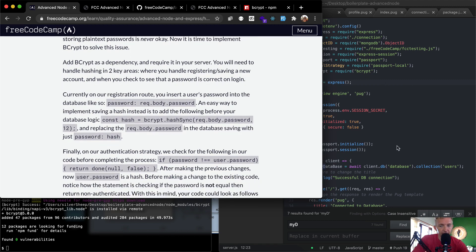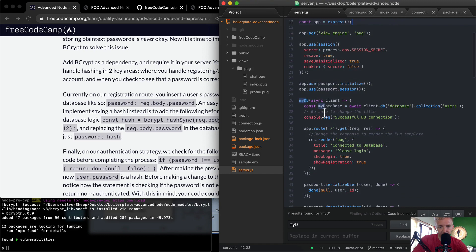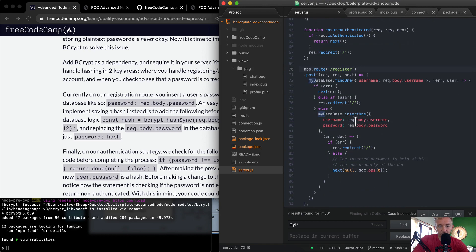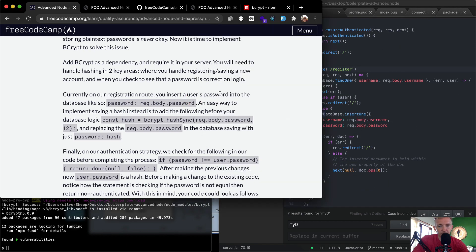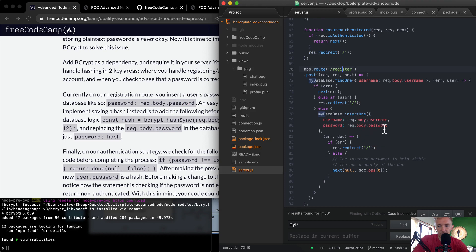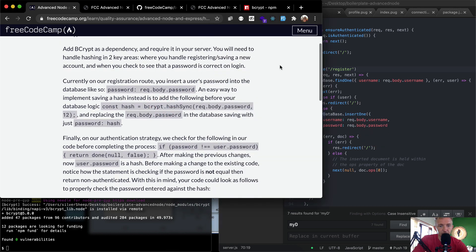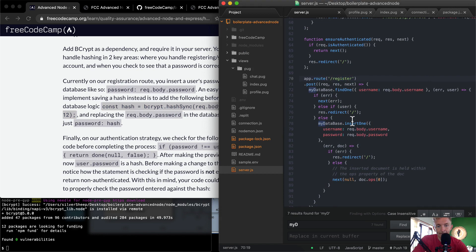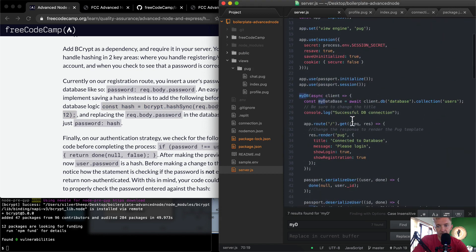Now that we have bcrypt, we can go back and follow the FreeCodeCamp steps. We need to handle hashing in two key areas — registration and login. Let's find the registration route. Coming down here, we find our registration route where we currently save the password as req.body.password.